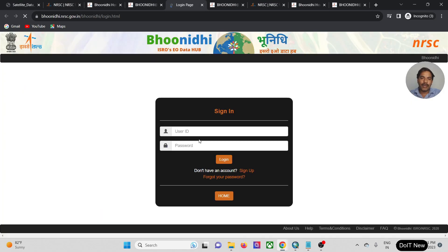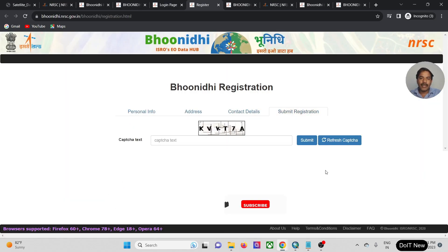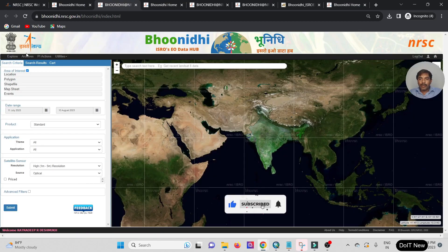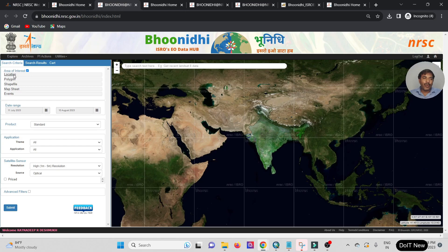Once you click, first you need to create your login ID. After creating your login ID, log in with your personal account. Then this type of page opens. Here the first option is Search Criteria — there are five options available.